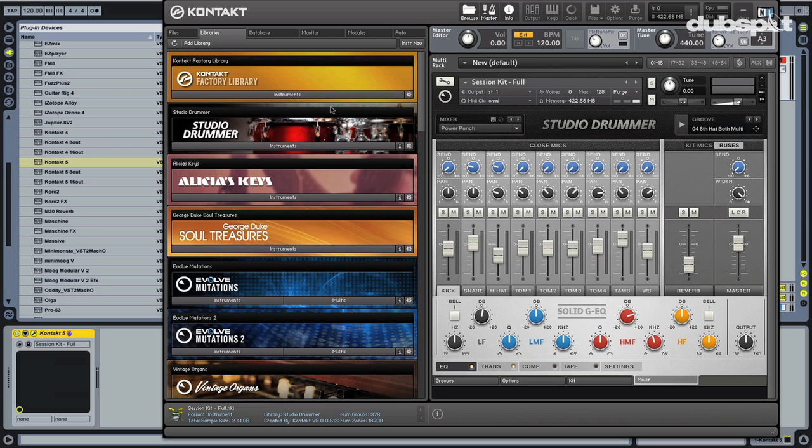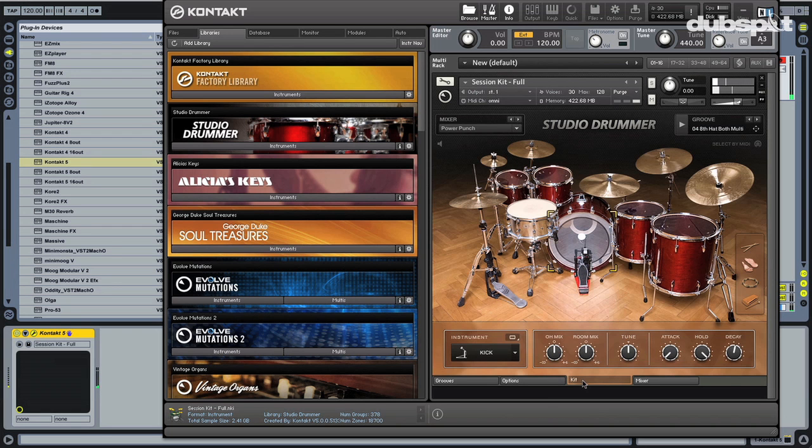So you don't even have to go in and reroute anything in the DAW. You just throw it up on one channel and you're good to go. So let's hear what it sounds like, all right?